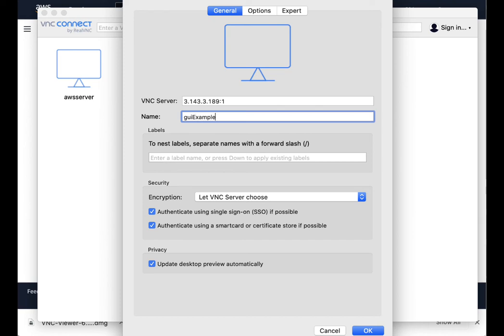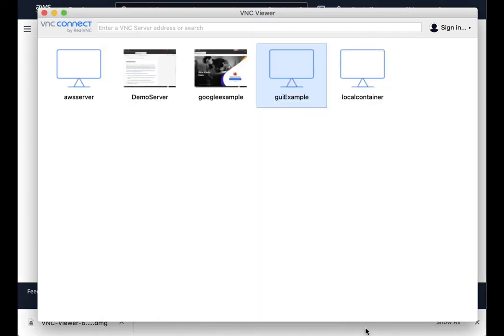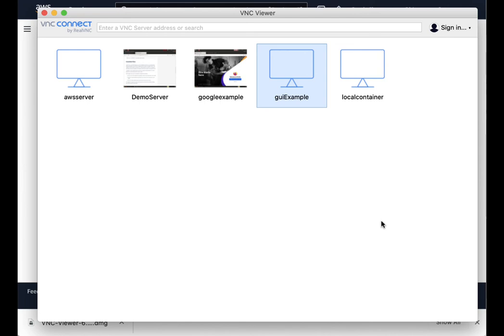It's not actually running on port one. By default, it actually runs on port 5901. So in order for us to make this accessible, we need to make sure that that port is accessible.